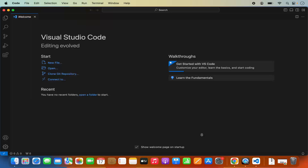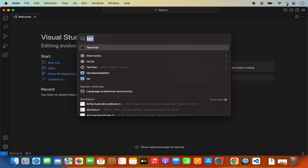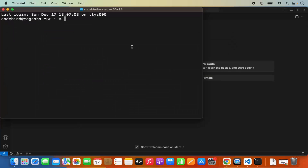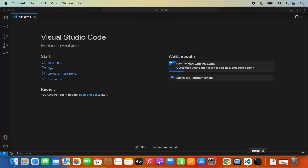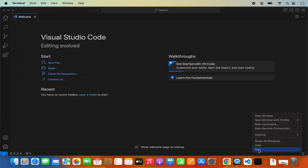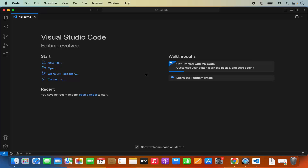You might also want to open Visual Studio Code using the terminal. When I open the terminal by searching for it in Spotlight and give the 'code' command and press enter, it says 'ZSH command not found' for the code application. So our terminal right now doesn't recognize the code command. Let's look at how we can fix this.